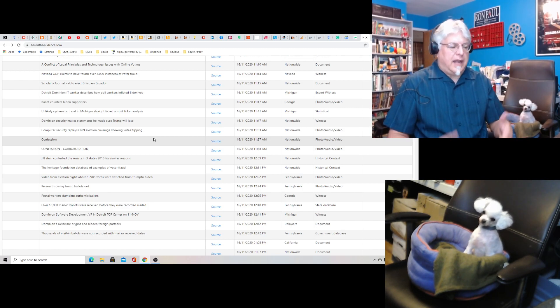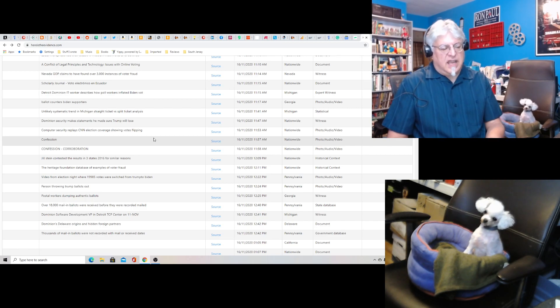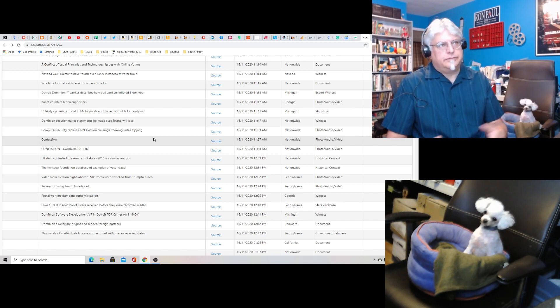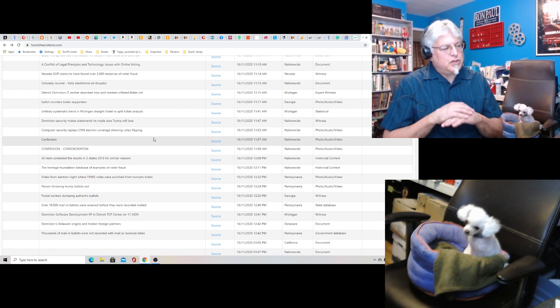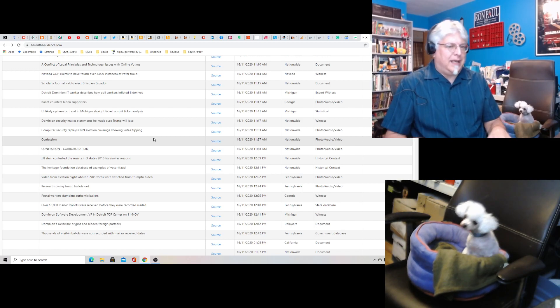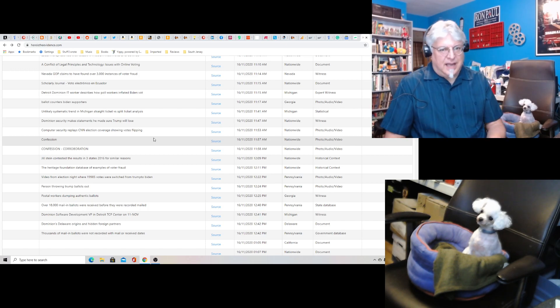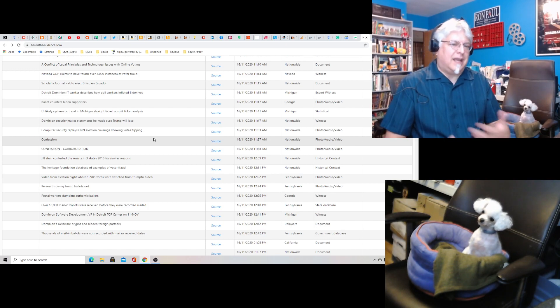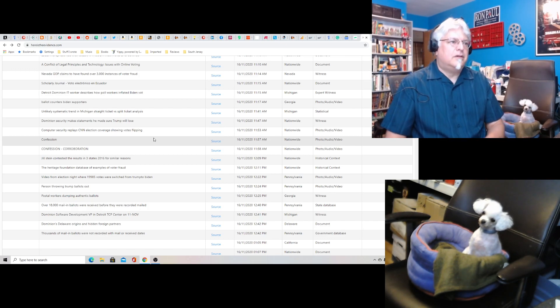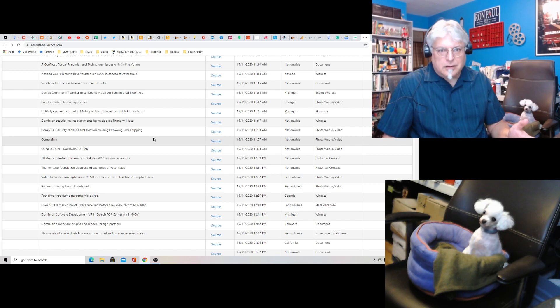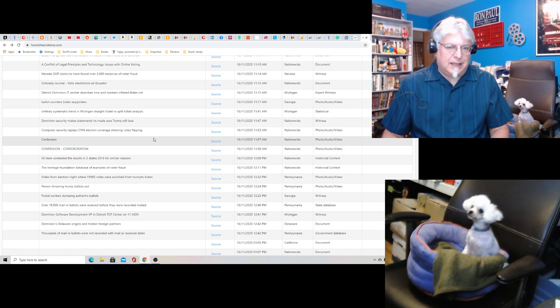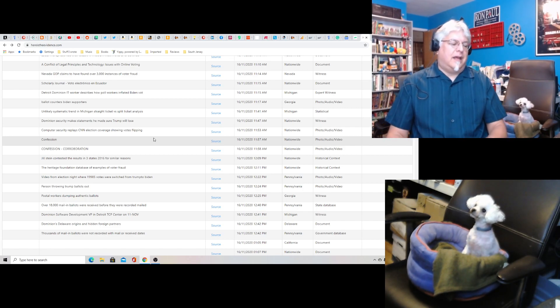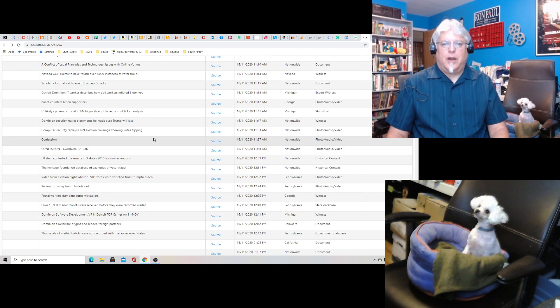So you can have the paper ballot. You scan it in. Again, you need a simple scanning system. Or maybe you just count them by hand. Maybe we should count them all by hand all the time. And then save the receipts in case there's a recount for a year, you know, a whole year at least. And then do the election that way.